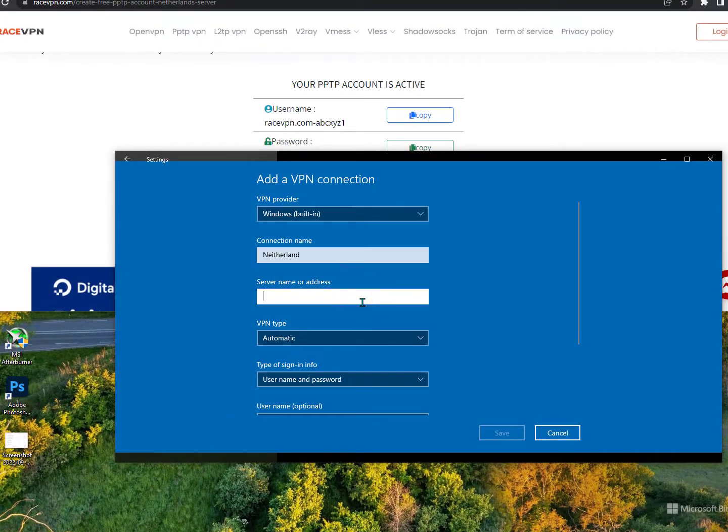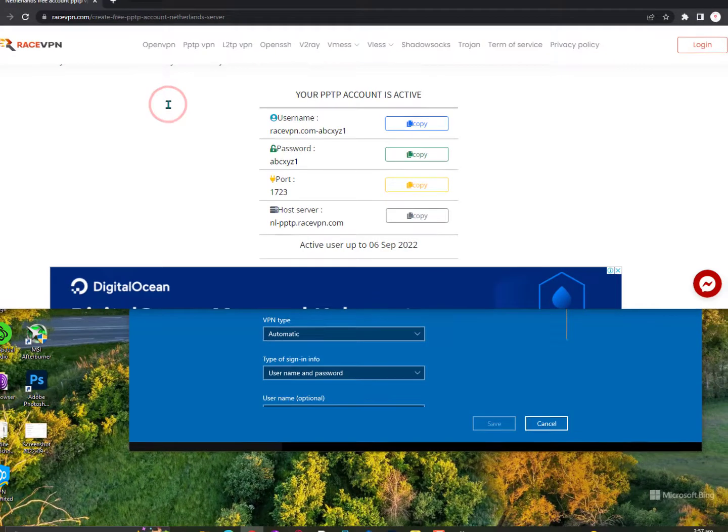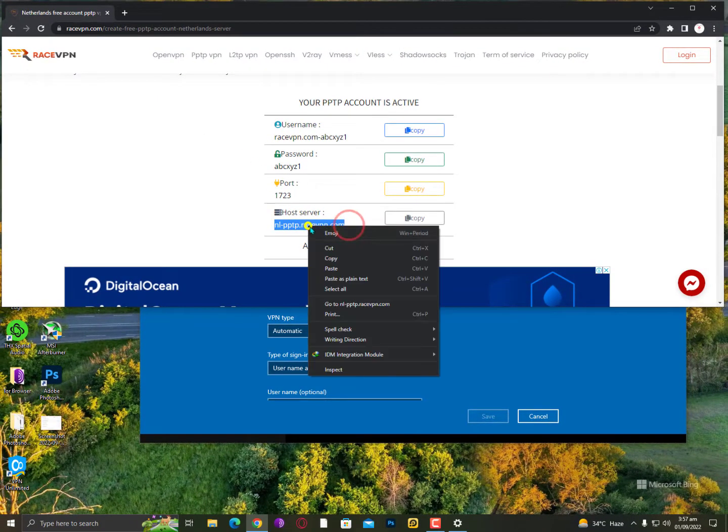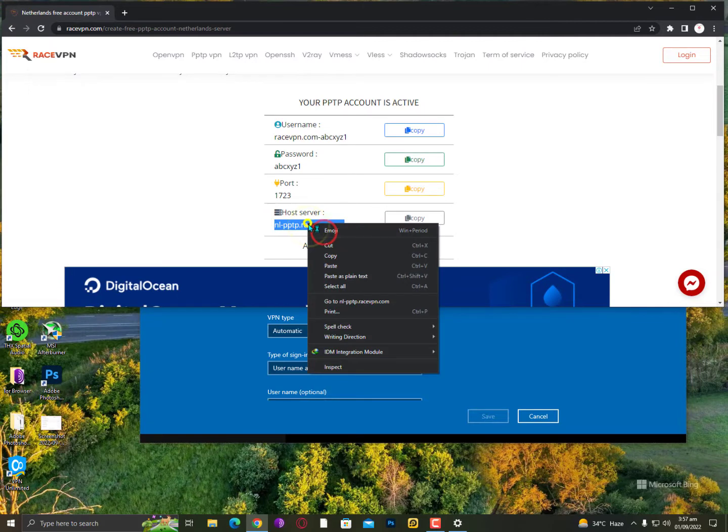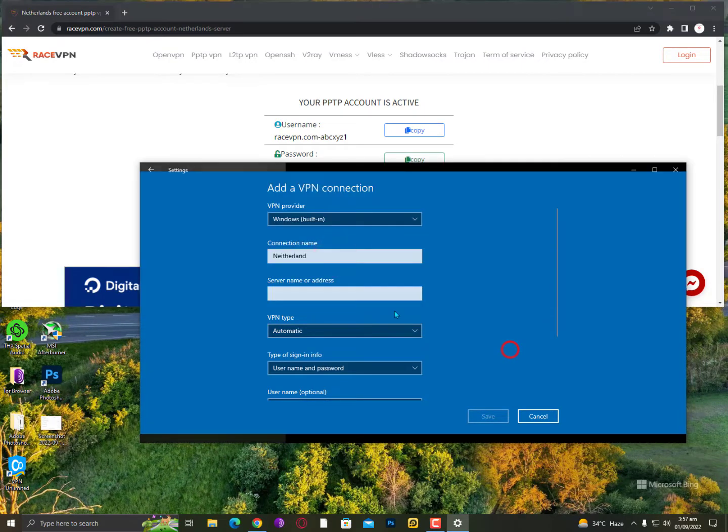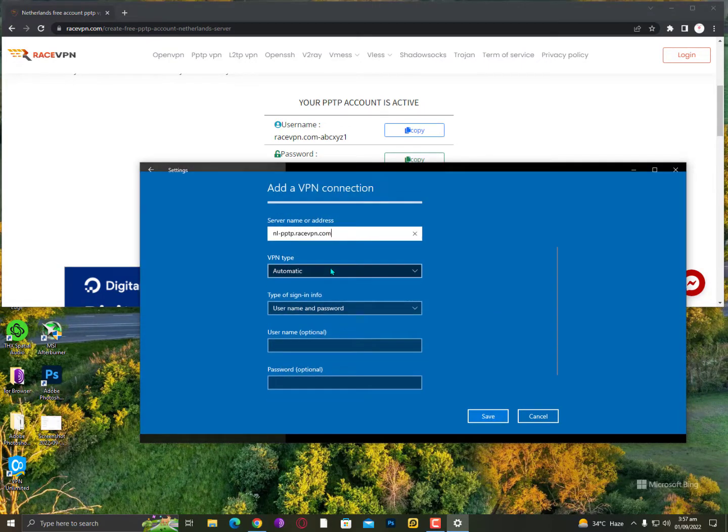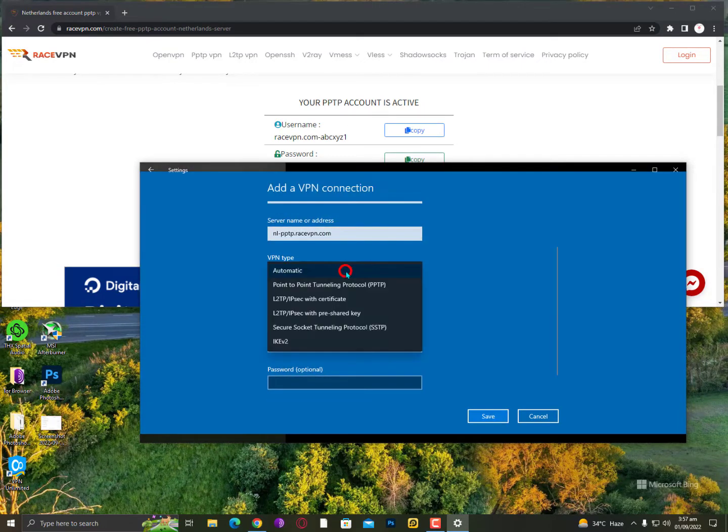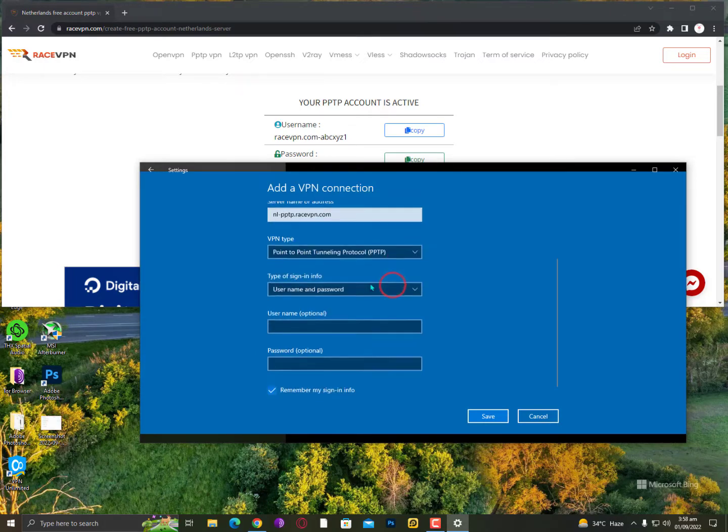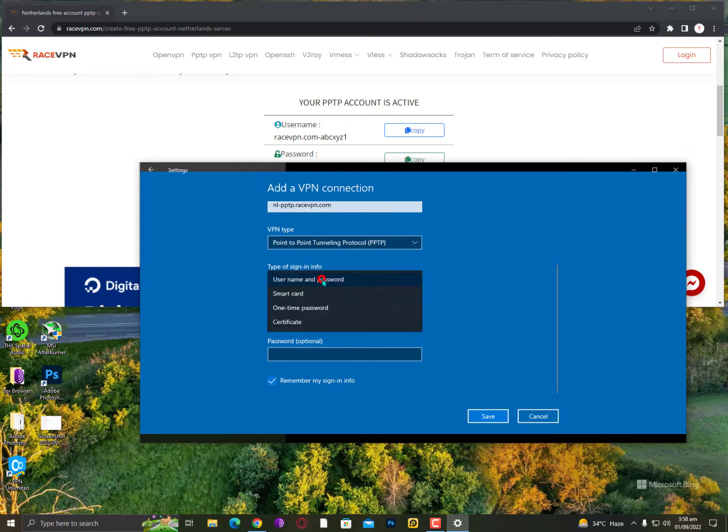And then server name or address. Now the server name or address is here. Just copy this one and then paste it here. Now VPN type, just leave it on automatic or you can also select here the PPTP VPN.